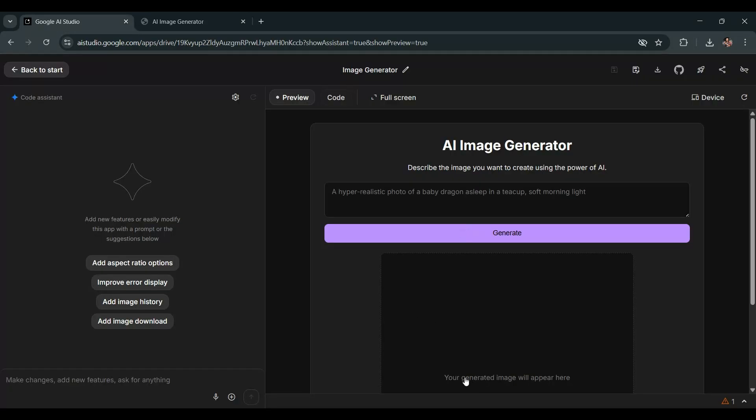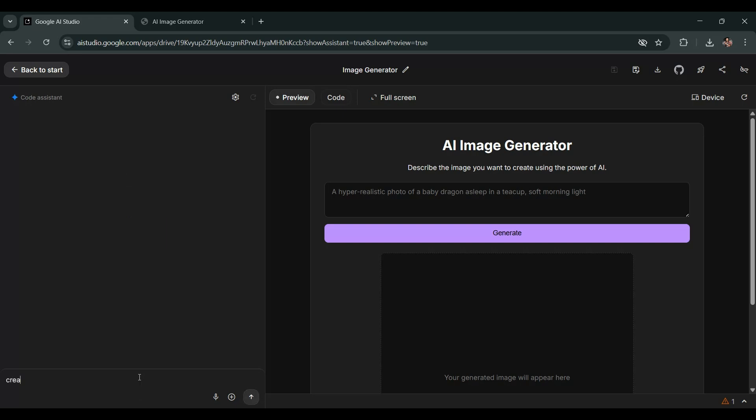Alright, head back to AI Studio and type this prompt. Create a Netlify.toml file, add Babylon in the index.html, and update the code so it uses the API key from Netlify's environment variables.